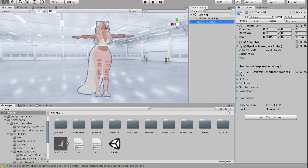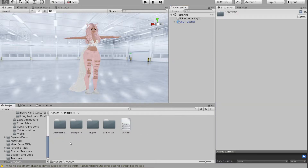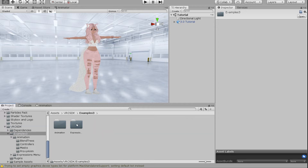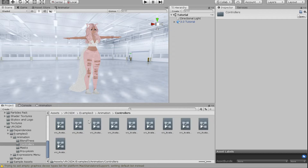Before we do anything else, let's open up our playable layers. Today we're going to be working with the action layer. The good thing about the VRC SDK is that if you open up the folders and go into Examples 3 and Animation, you can look up controllers that VRChat already has set up for you — these are included with the SDK.